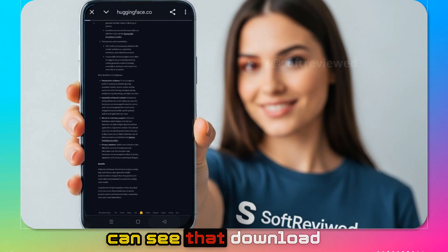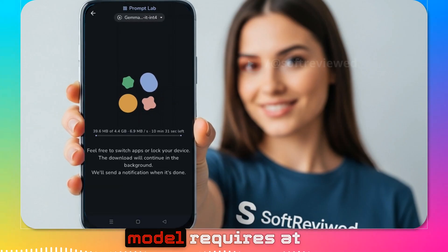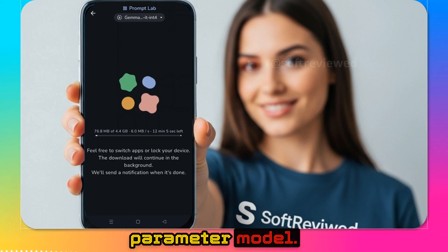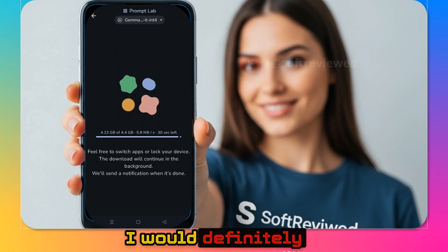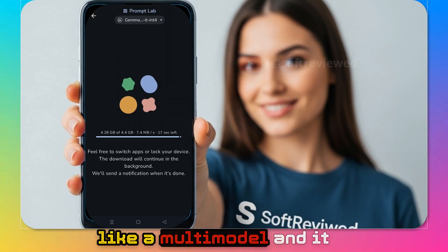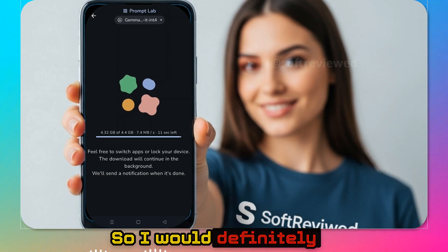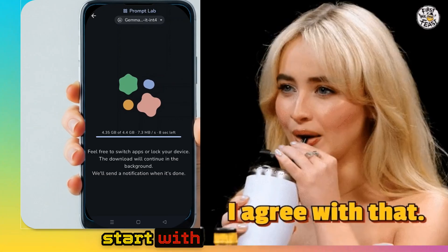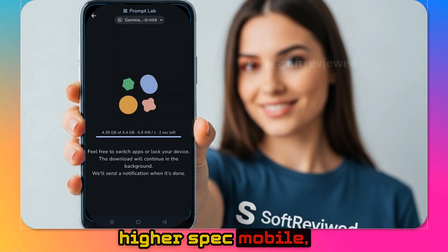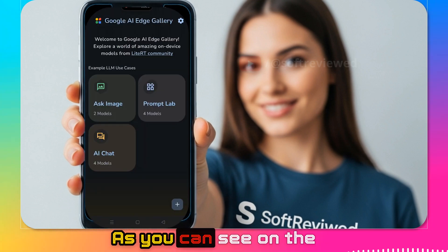The download will already have started. The 4 billion parameter model requires at least 8 GB RAM as the bare minimum. For most users I'd definitely recommend starting with the 2 billion parameter model, since Gemma 3n is multimodal and comes in both 2 billion and 4 billion variants. If you have a higher-spec mobile like 16 GB RAM, you can start with the 4 billion parameter model — that's my recommendation.